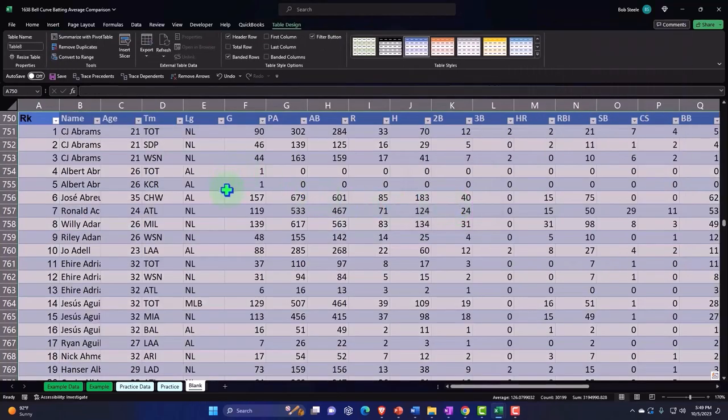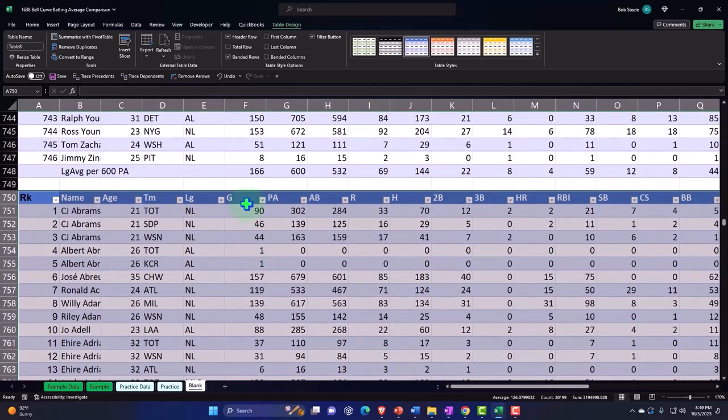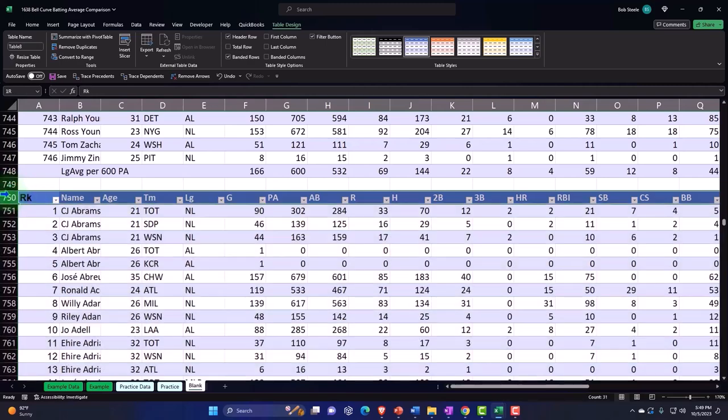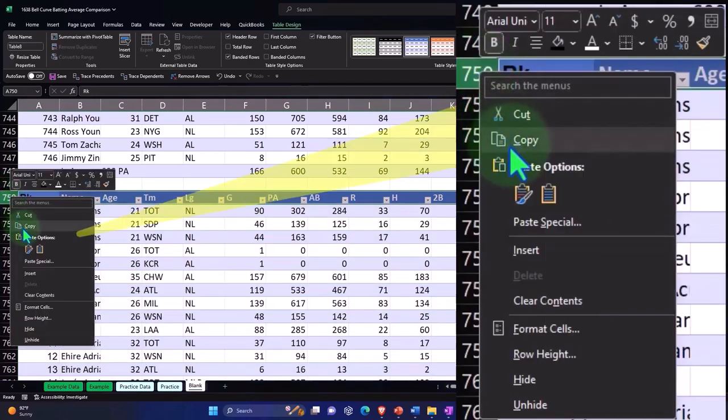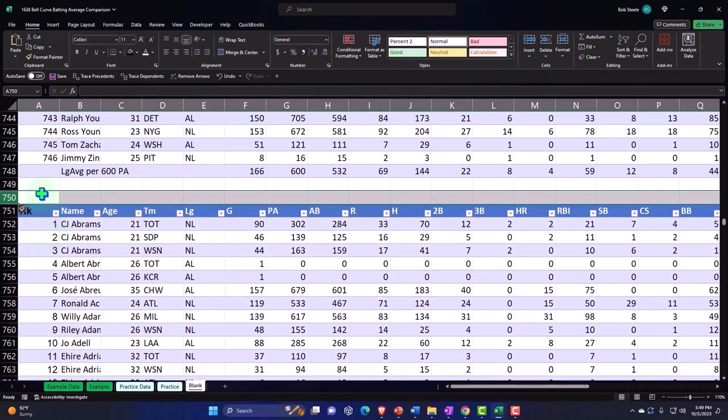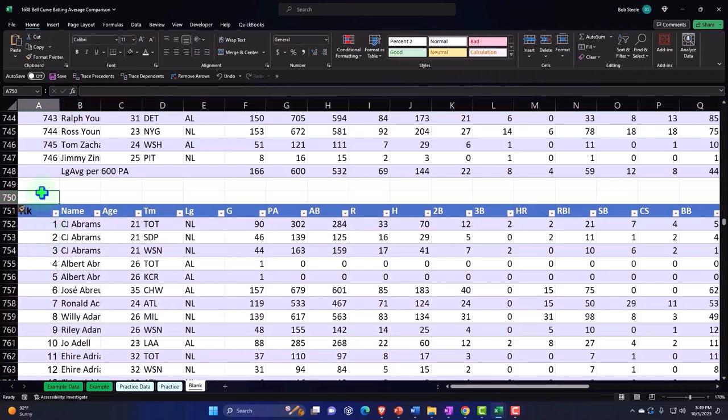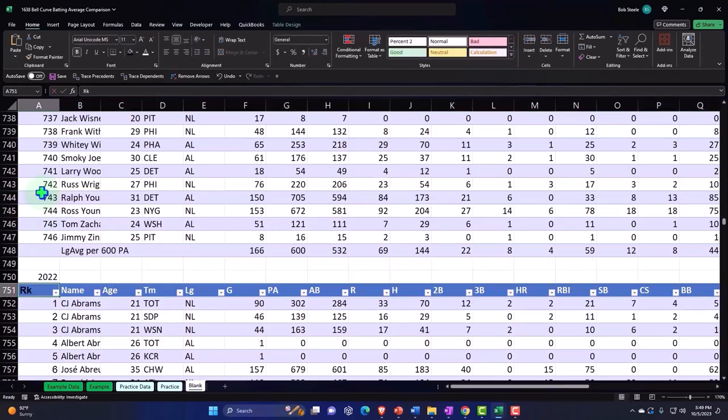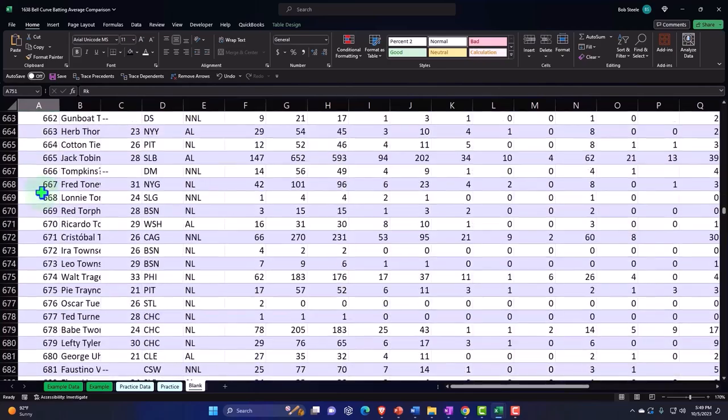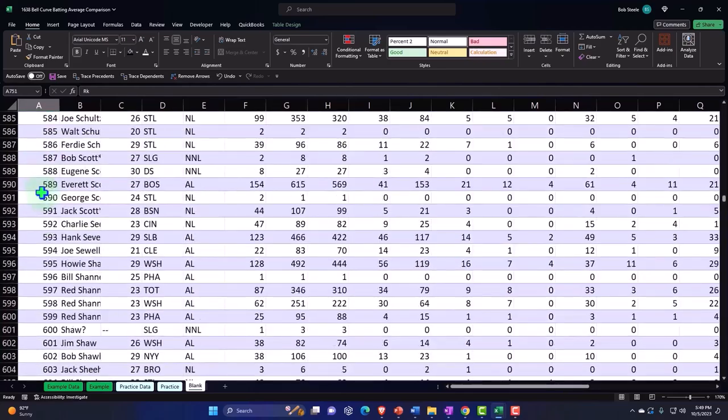Now we've got our two data sets for 1920 and 2022. I'm going to insert one more row above it so I can say this was 2022 data.